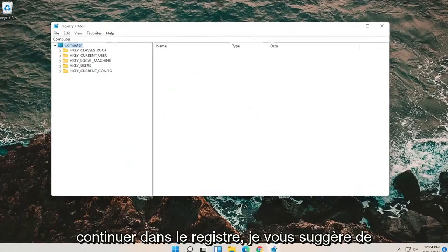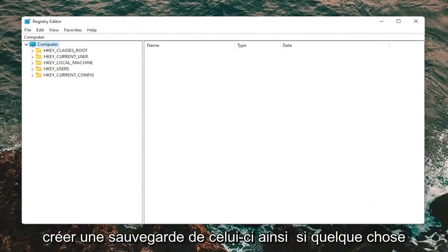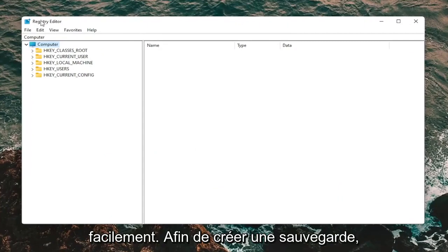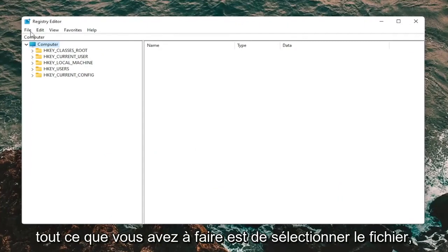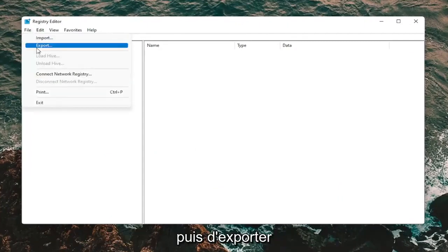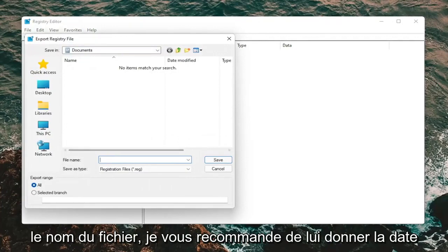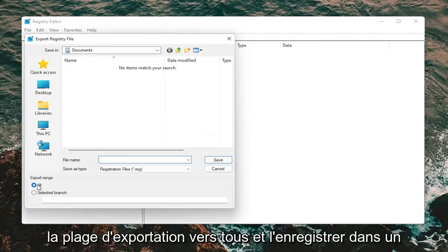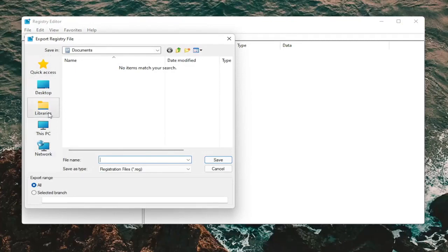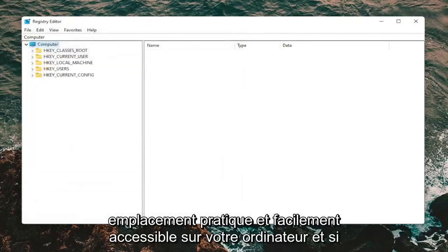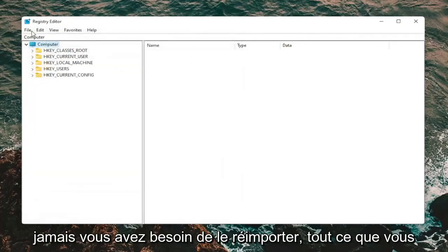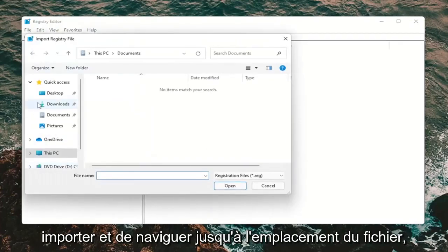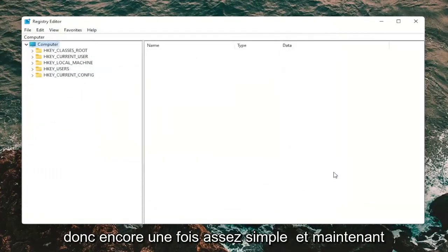Before you proceed in the registry, I would suggest you create a backup of it, so if anything were to go wrong you can easily restore it. To create a backup, select File and then Export. I'd recommend naming it the date you're making the backup. Set Export Range to All and save it to a convenient location. If you ever need to import it back in, select File and then Import and navigate to the file location.